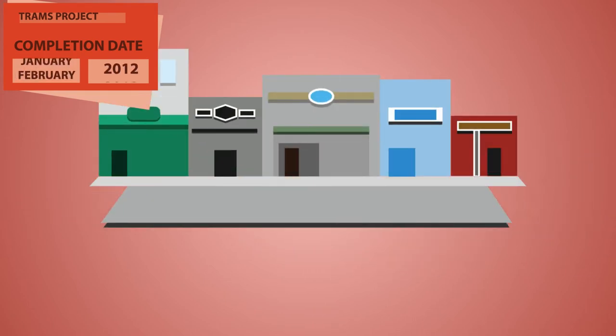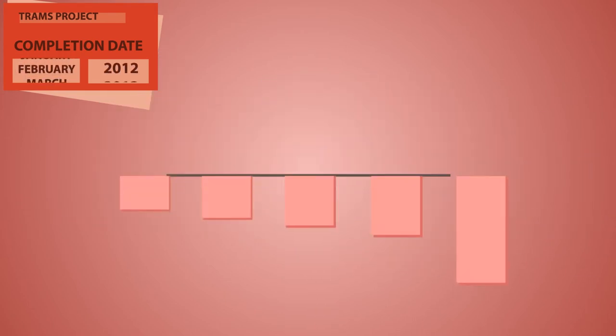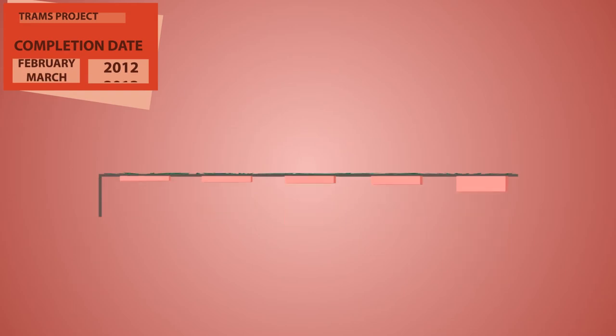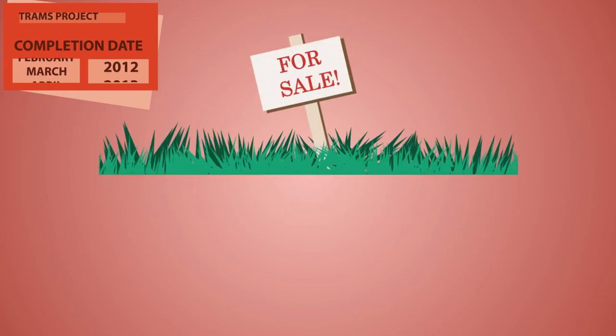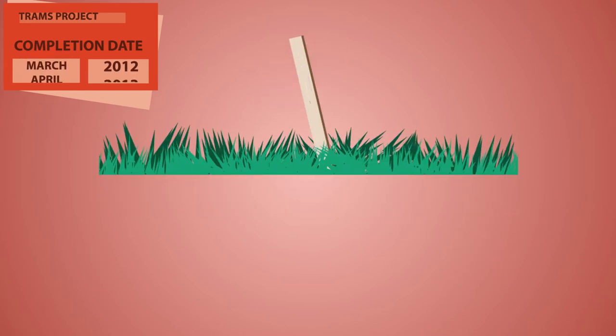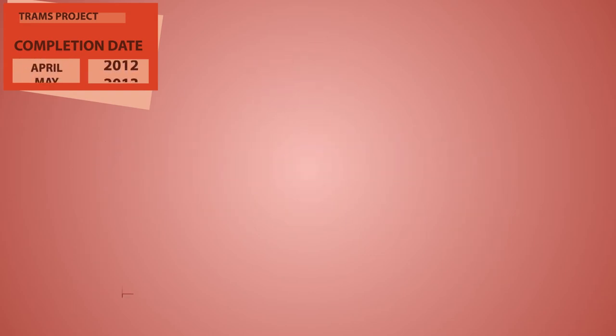Many local businesses who had lost sales of up to 40% due to road closures were themselves forced to close. Problem followed problem.